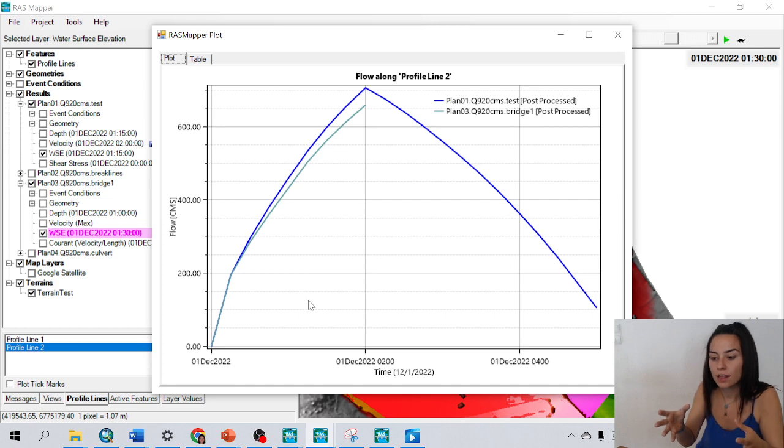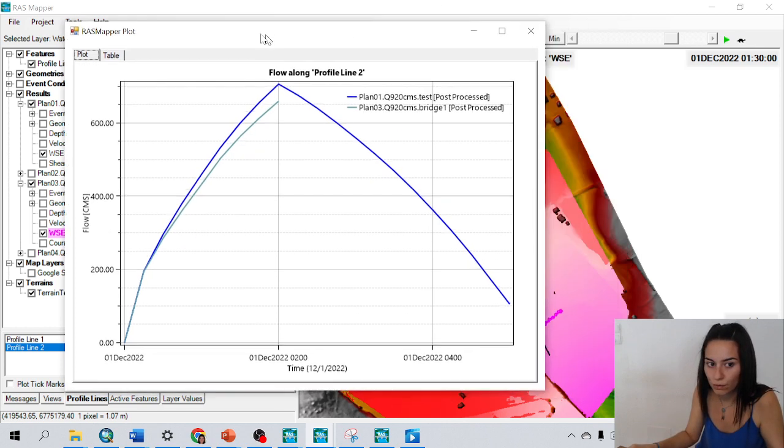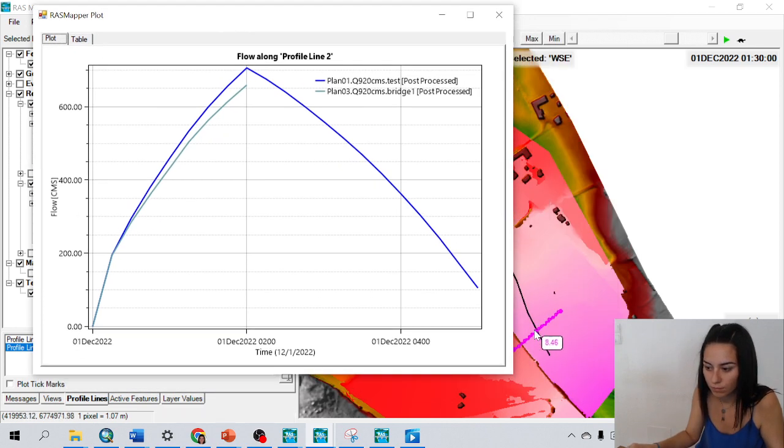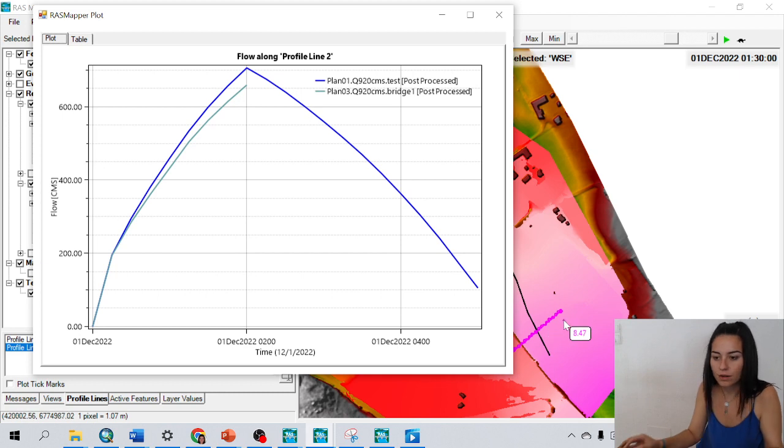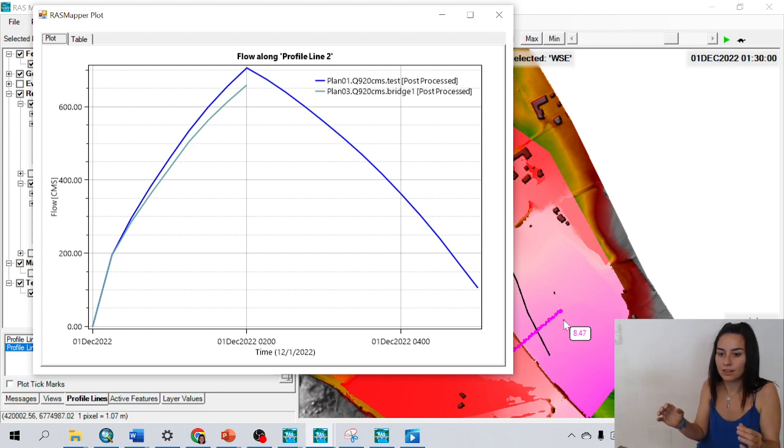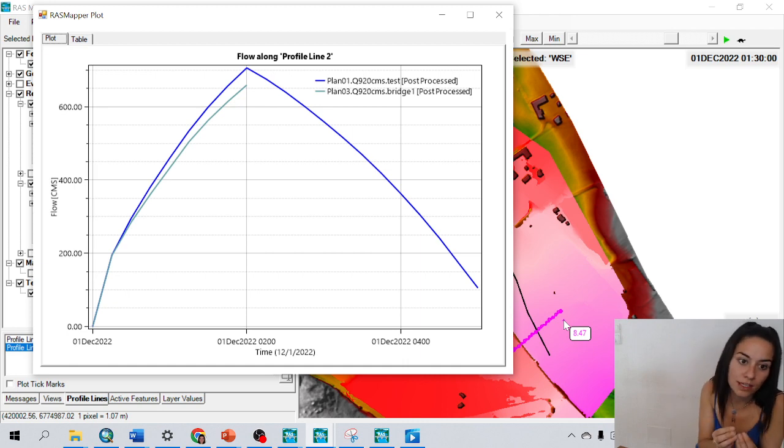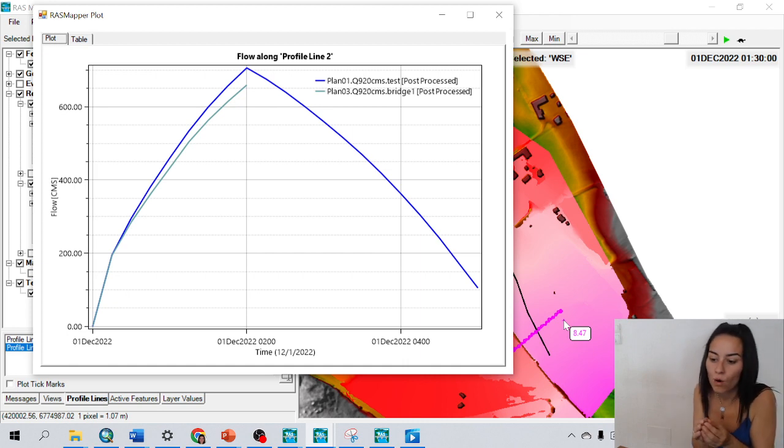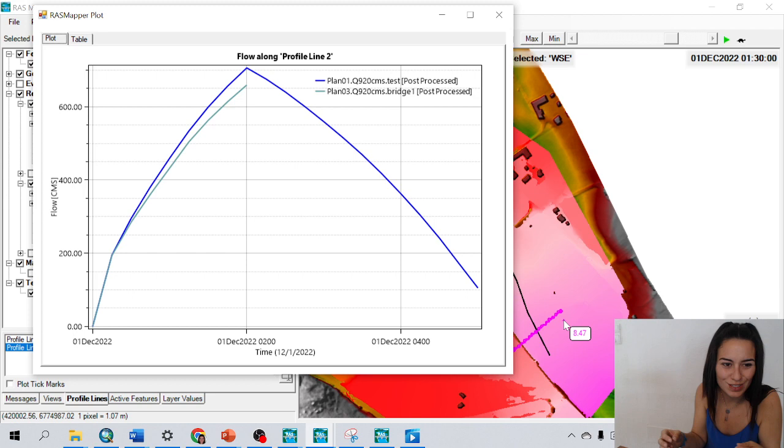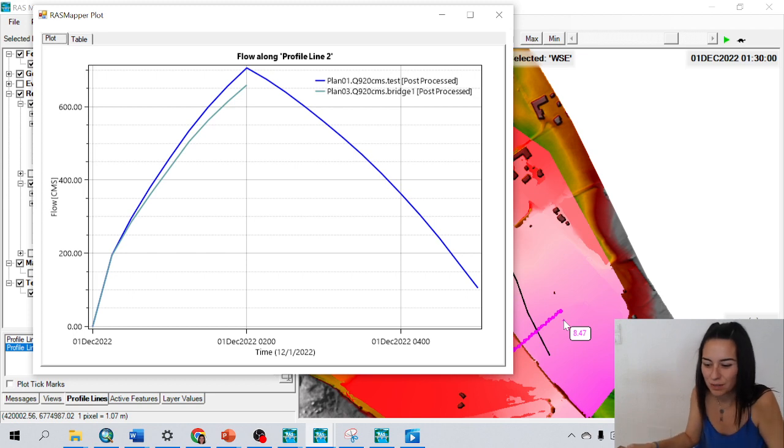it shows me the flow that is going through the profile line two that I draw here. And I think this is also very useful in case you want to see the flow that is coming to a critical area, or maybe you want to check the conditions in a specific place.